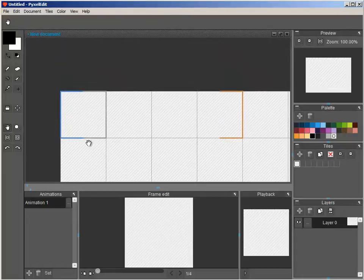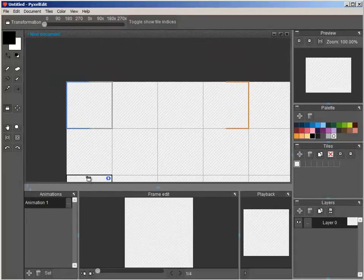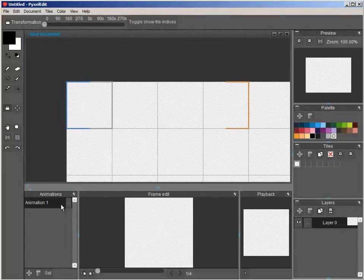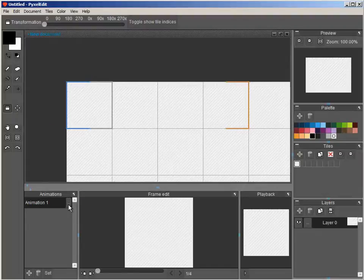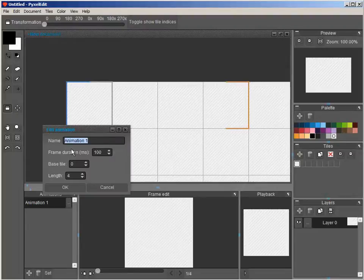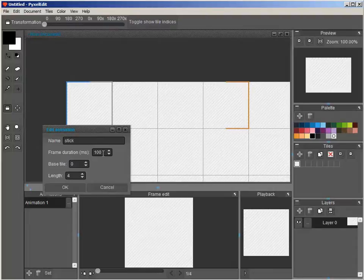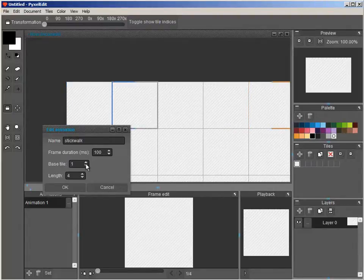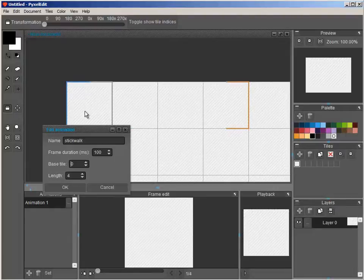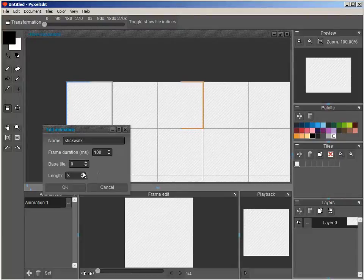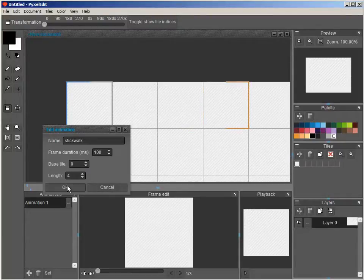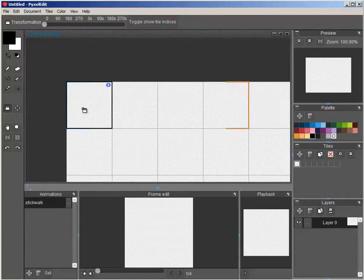So, here's how the animation process works. You can create multiple animations. You can set up a name for it called Stick Walk. Basically, you can shift the start frame and the end frame and change the overall frame length. We'll make it a 4 frame animation.